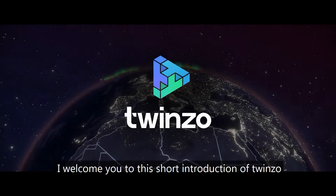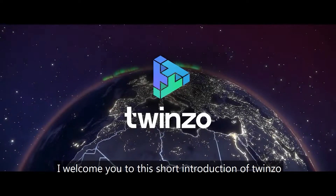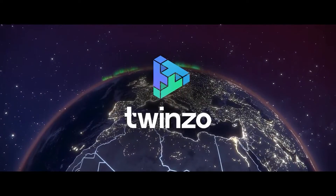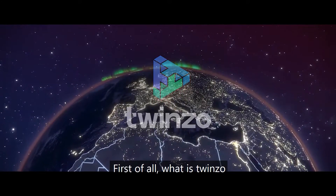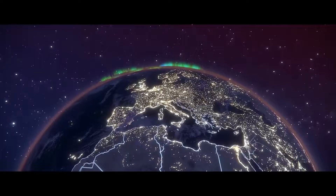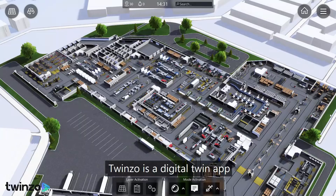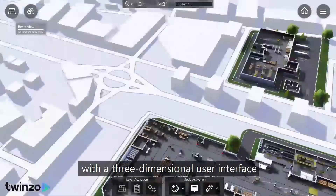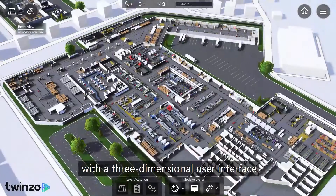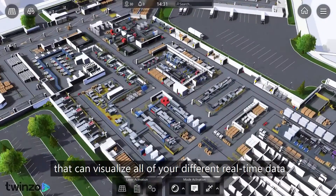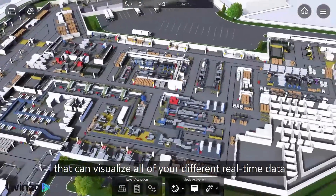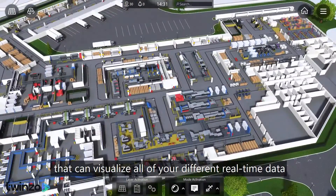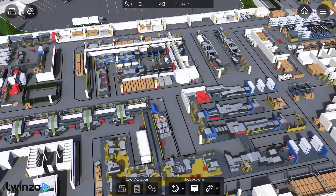Welcome to this short introduction of TwinZo. First of all, what is TwinZo? TwinZo is a digital twin app for your iPhone, Android, or Windows device with a three-dimensional user interface that can visualize all of your different real-time data.